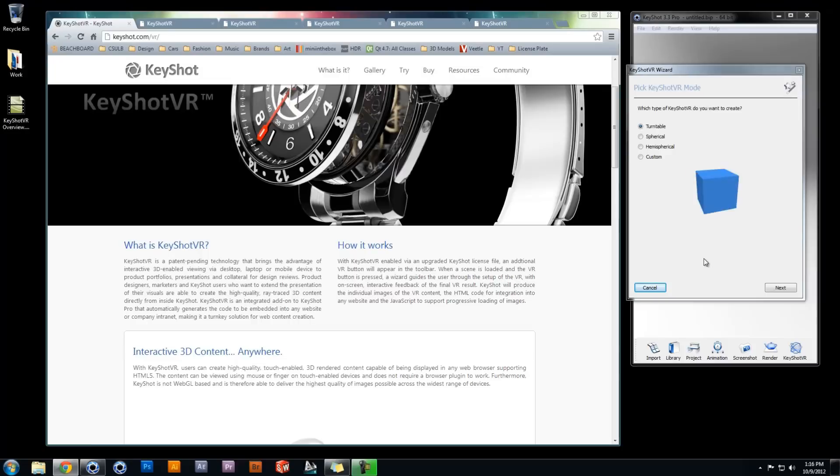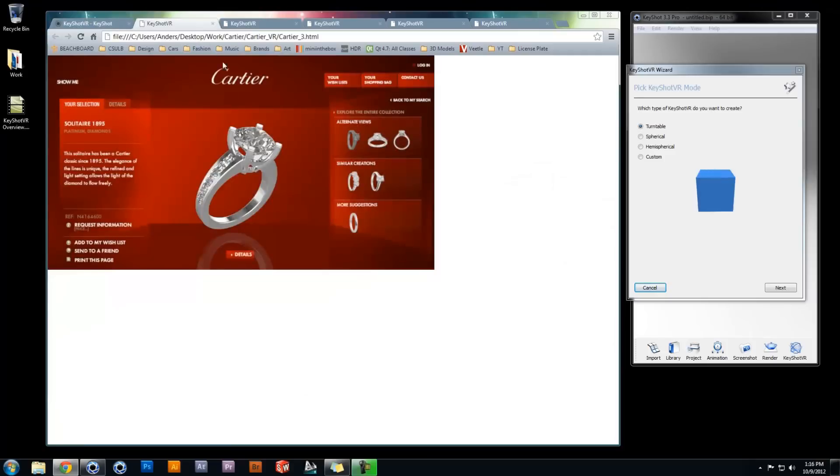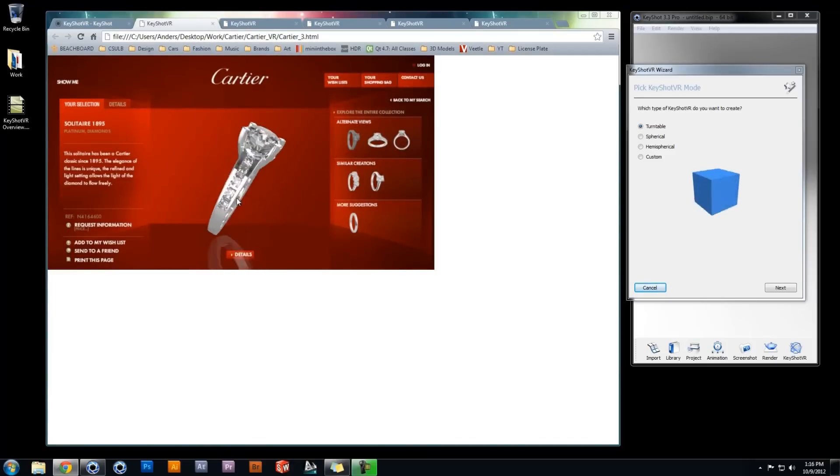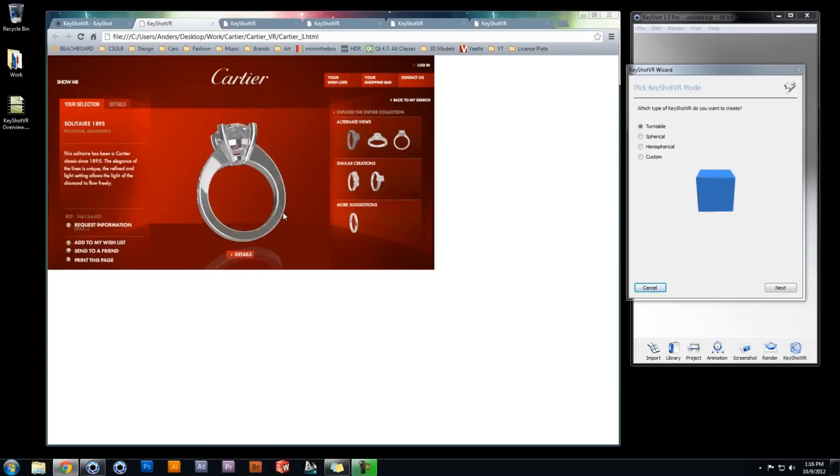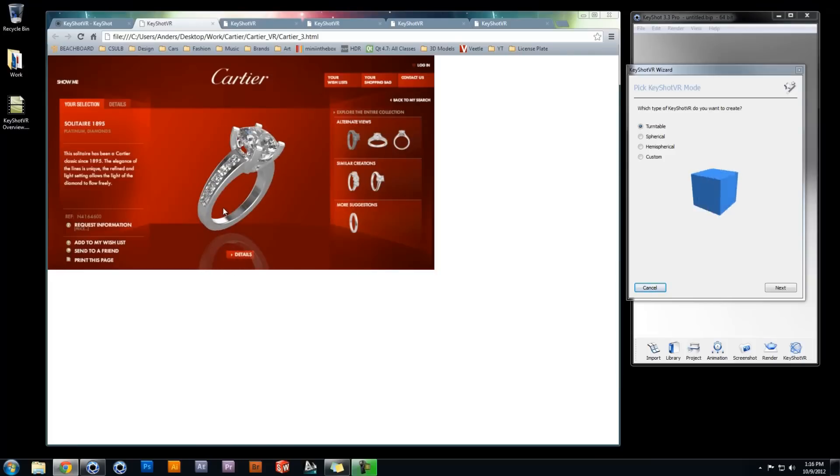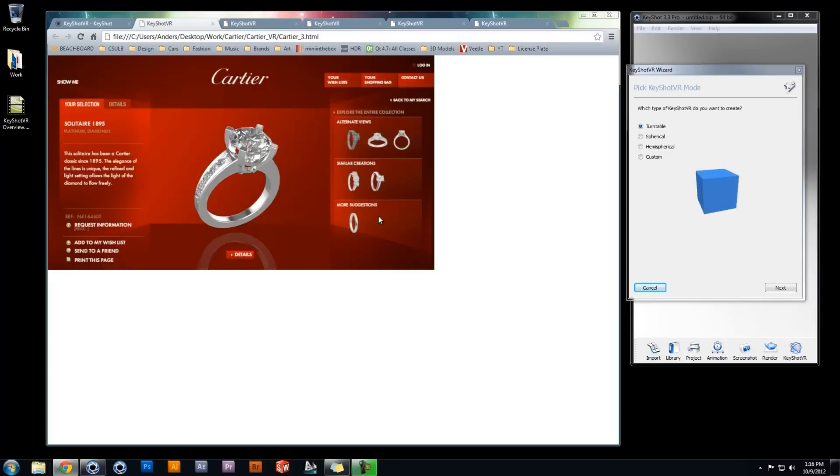Turntable is the most basic mode. Here the vertical angle is fixed, which means this mode requires the least amount of rendered frames for output, translating to faster render and loading times. Using turntable mode, an online retailer could engage their customers by providing an interactive 360 degree horizontal view of the product.